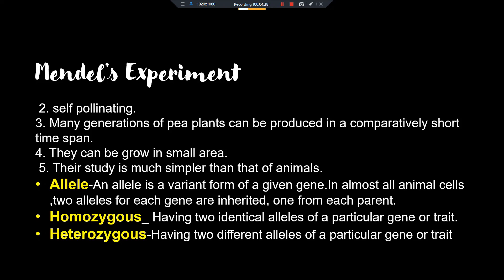Now some more important terms: alleles. An allele is a variant form of a given gene. In almost all animal cells, two alleles for each gene are inherited — one from each parent. Alleles are present in pairs: one allele can come from the mother and one from the father.